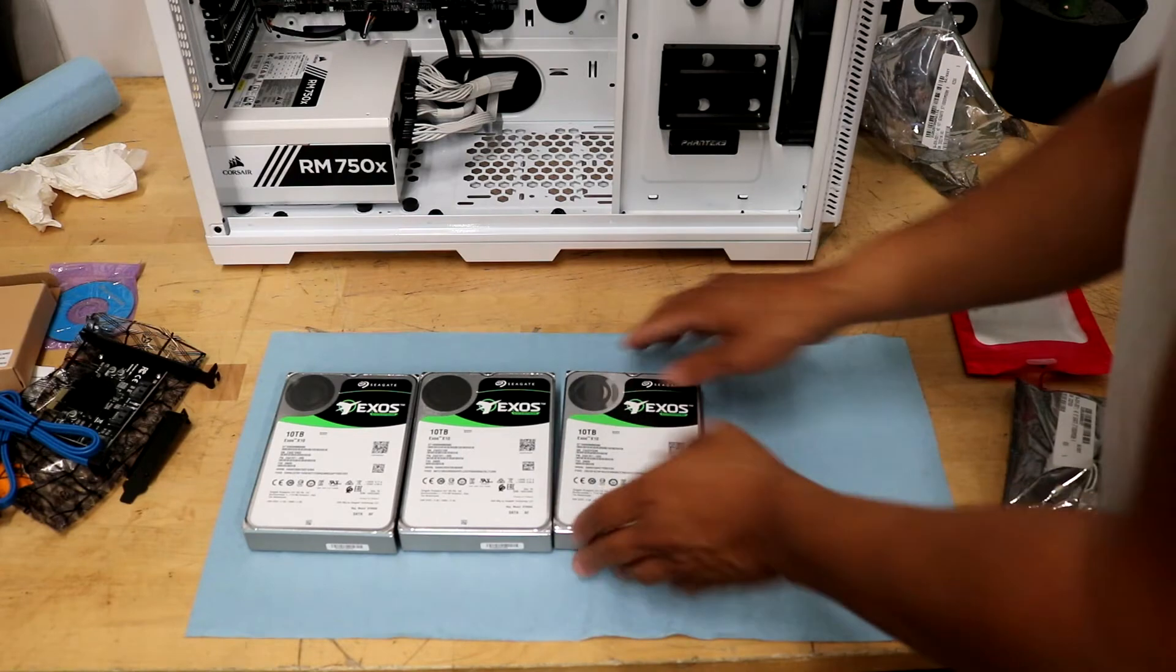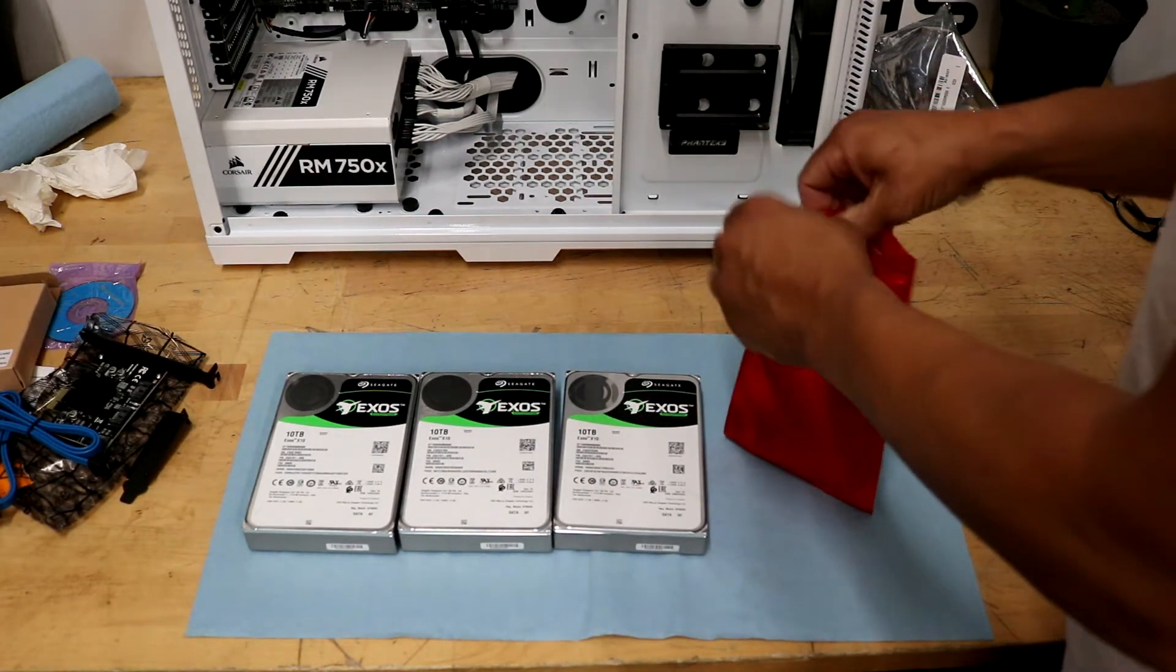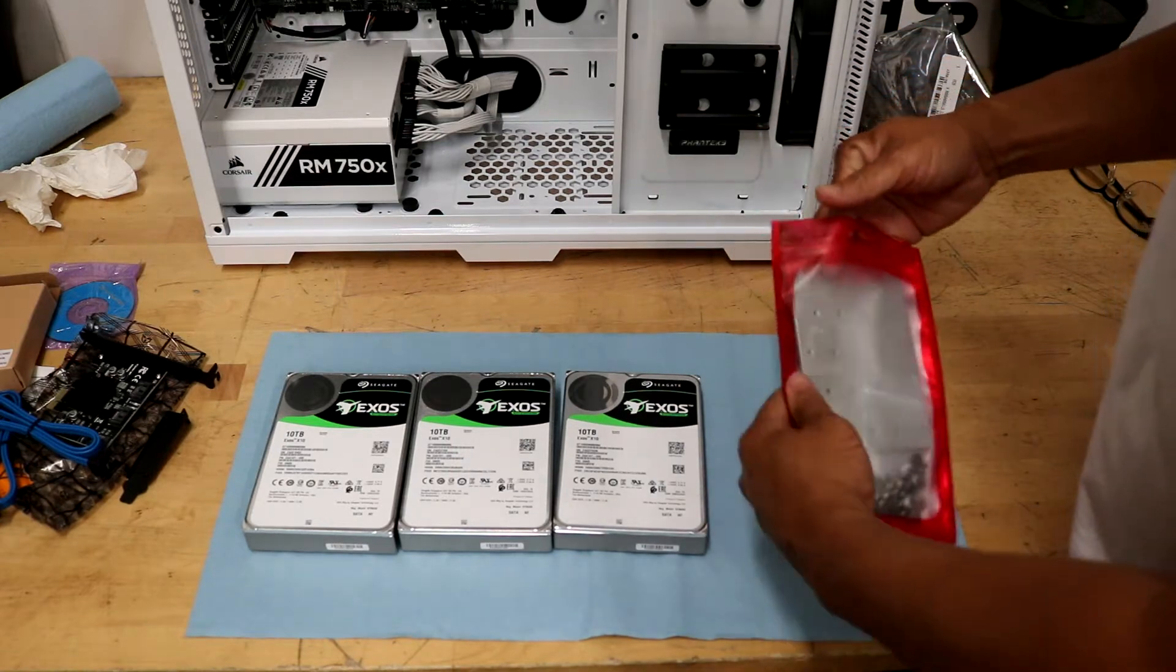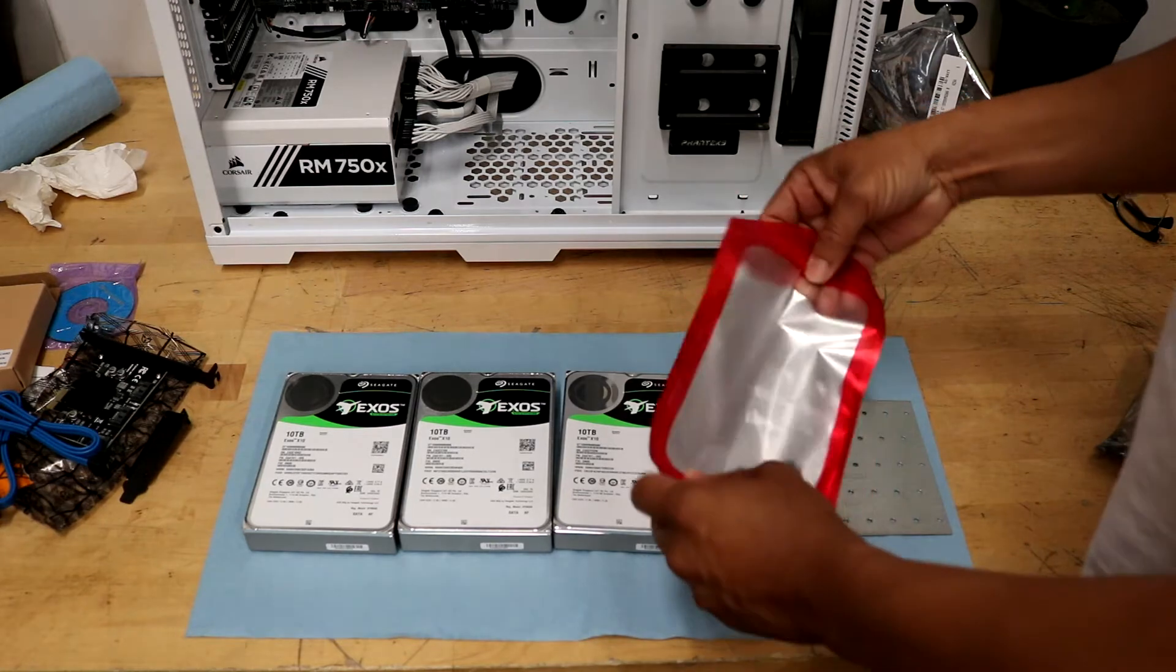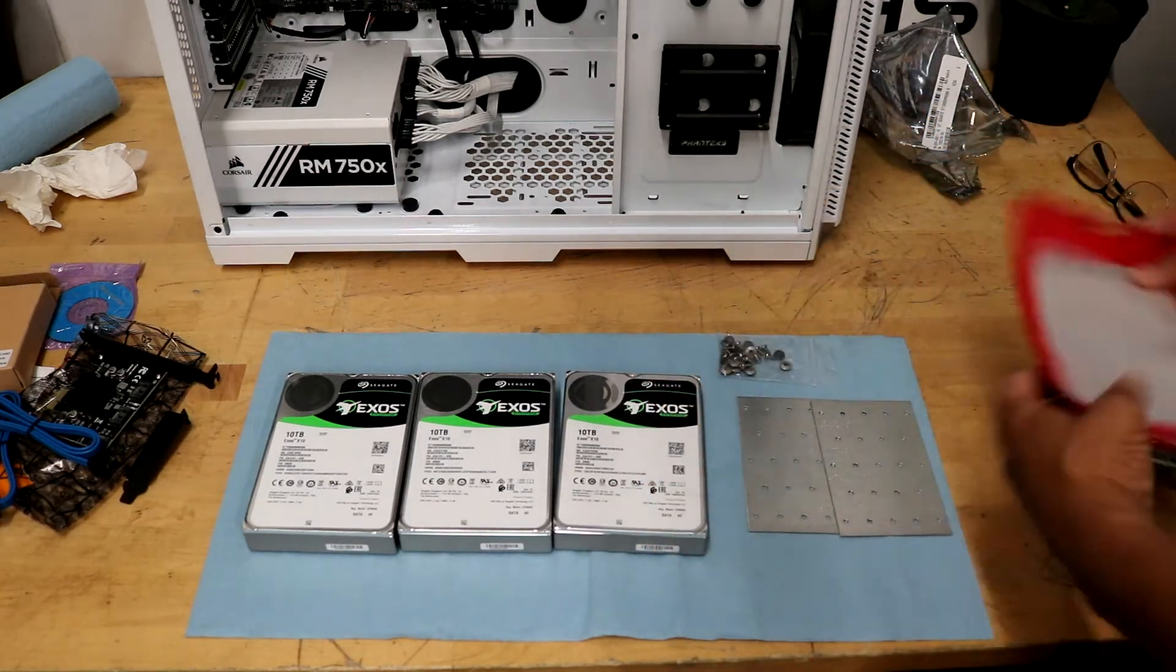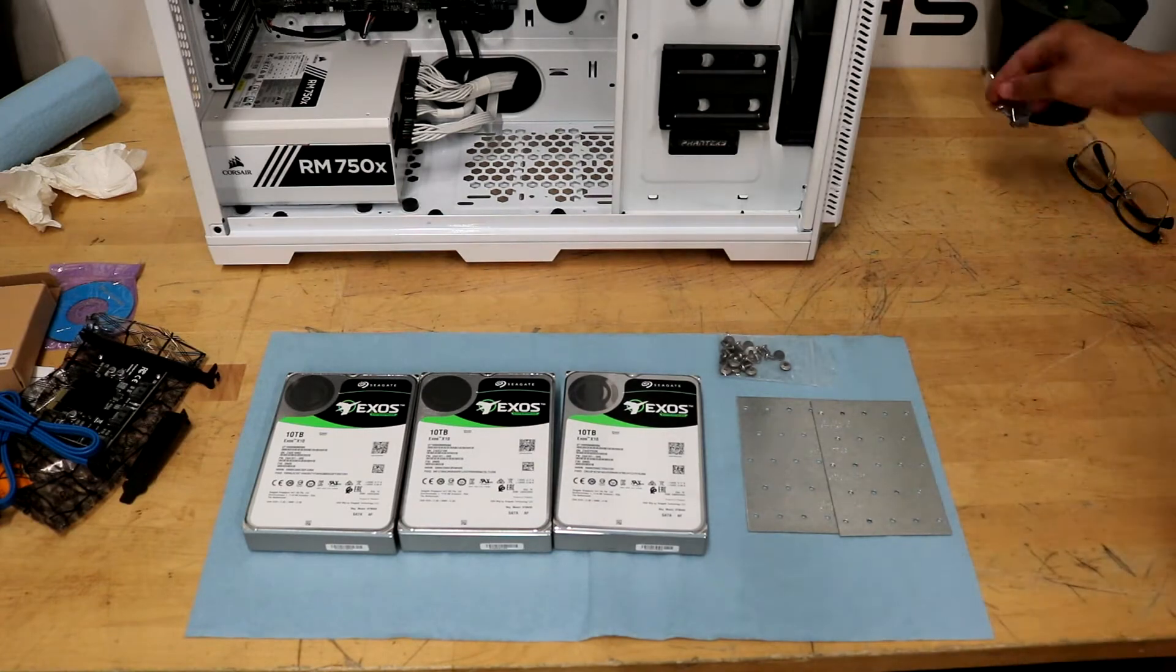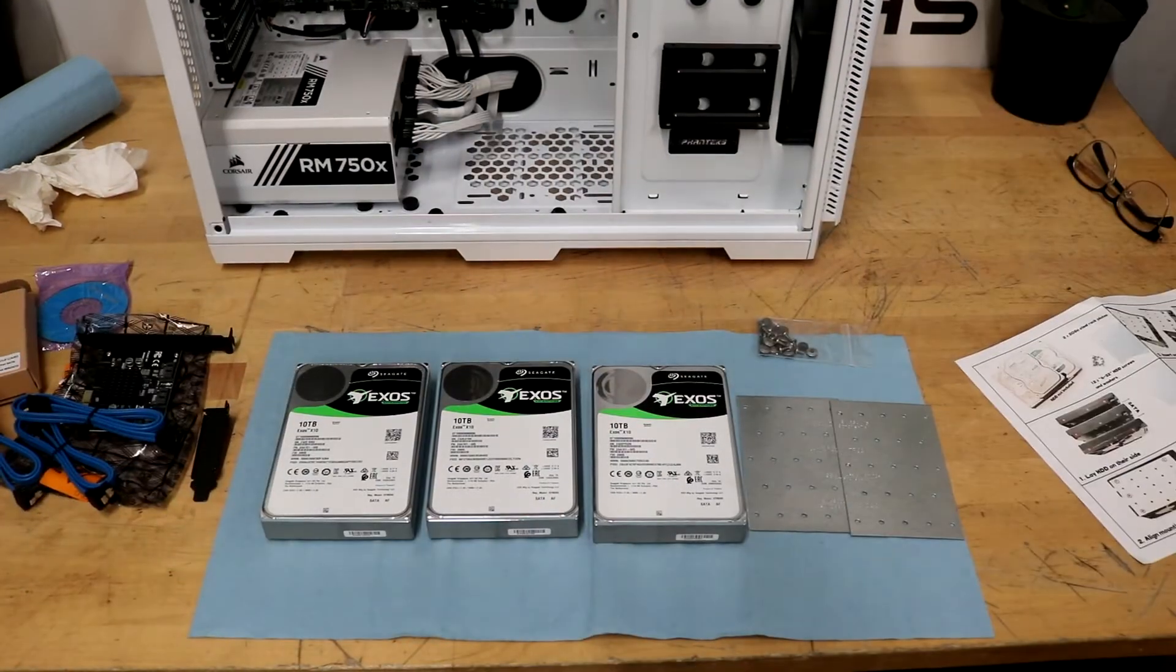Now I'm going to go ahead and just open up the bracket, which is just two metal pieces and some screws. Really simple design, but it works really well. This is the first time I've ever needed this many hard drives, so this device came in pretty handy. I'll also put the link in the description to where I got that as well.